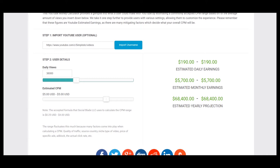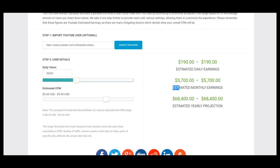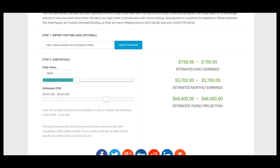So this is estimated daily earnings, estimated monthly earnings, and estimated yearly earnings. But we should consider YouTube's cut which is 45%, and the YouTuber gets just 55%.